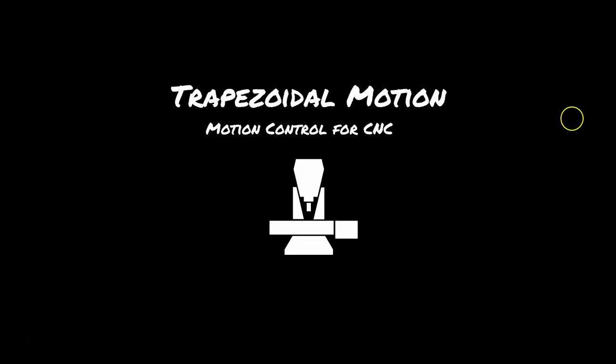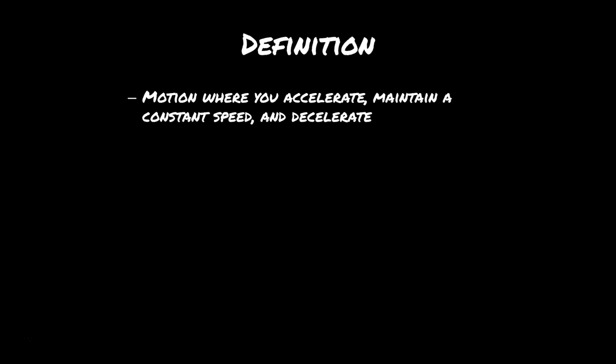So the reason you can't only use RPM for the maximum speed of a motor is because of something called trapezoidal motion. Trapezoidal motion is motion where you're going to accelerate, maintain a constant speed, and then decelerate, hopefully arriving at your destination.